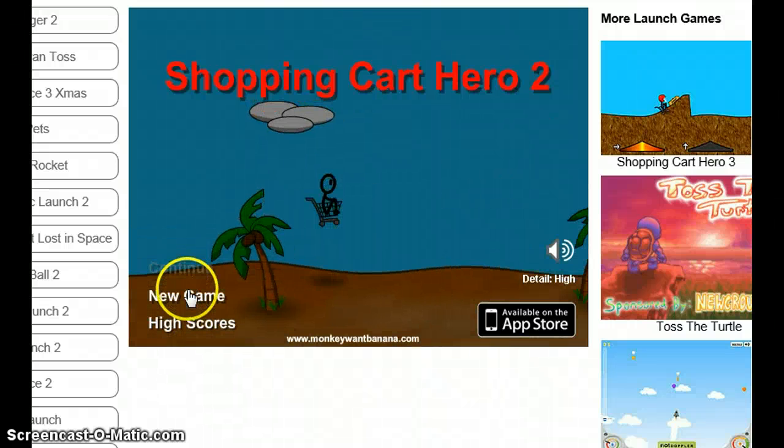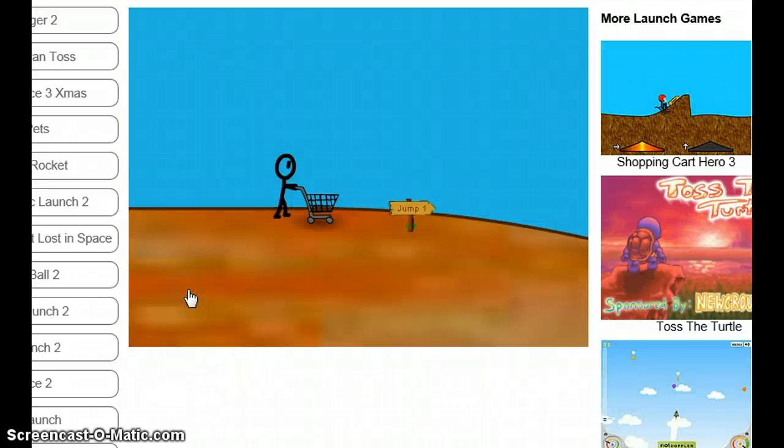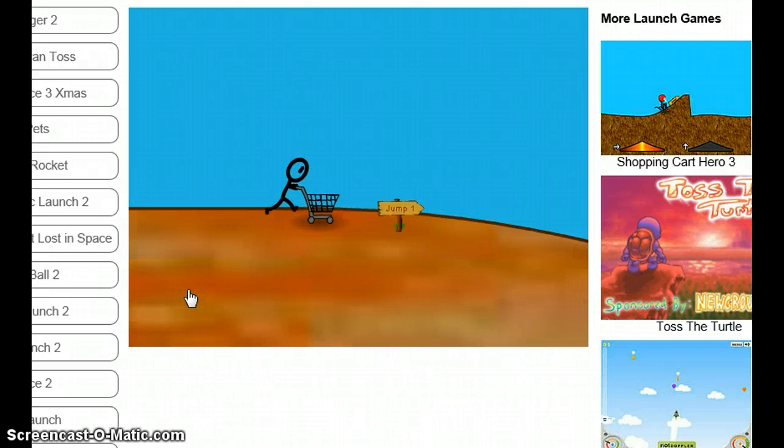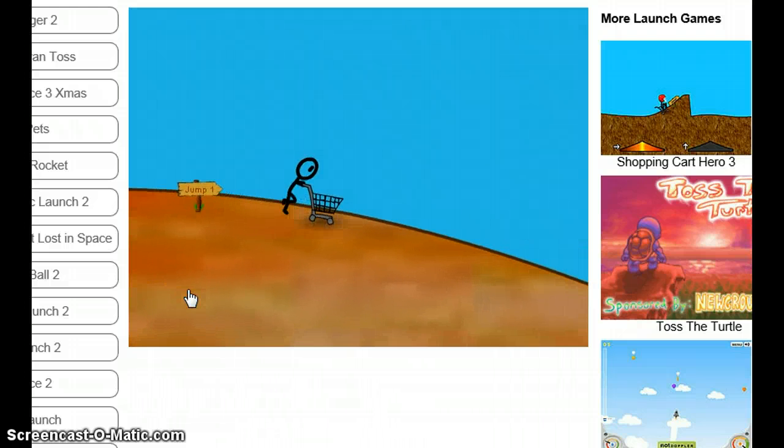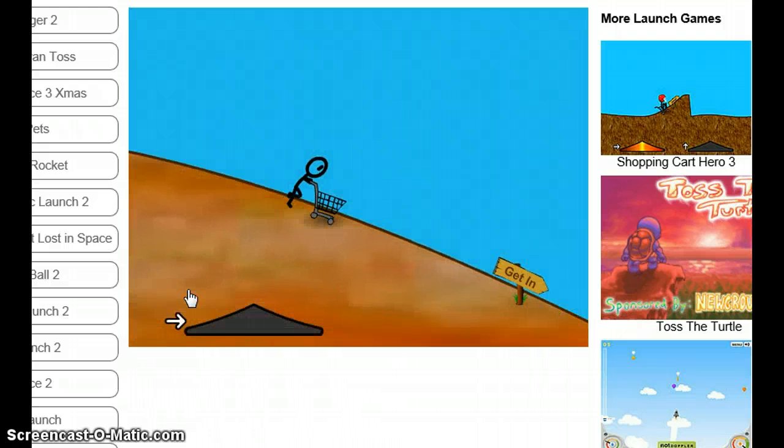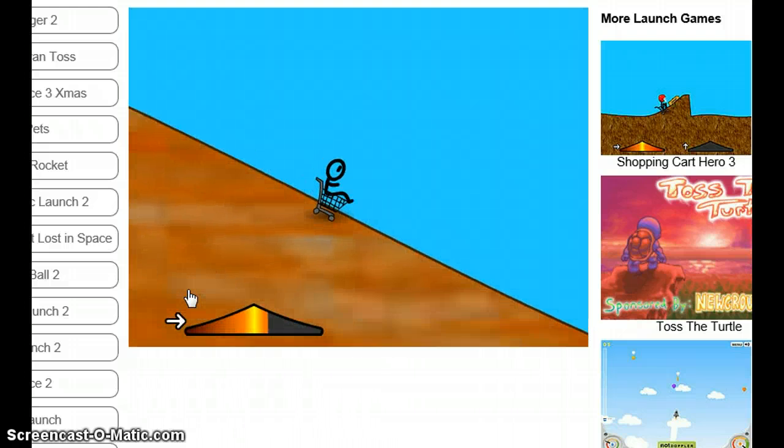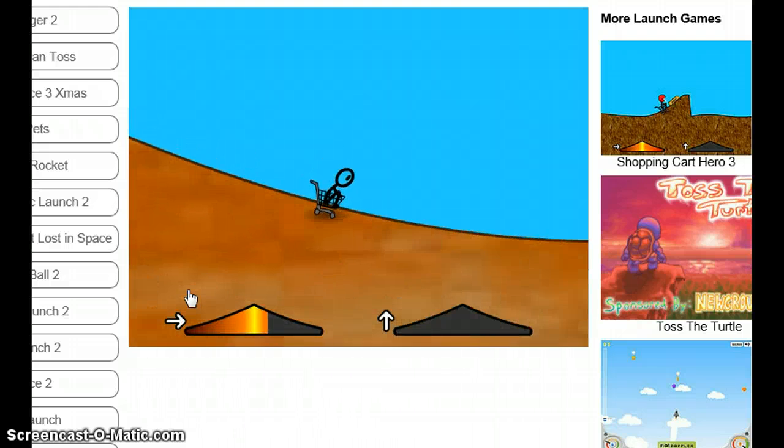Hello all you wonderful people and welcome to a new game, Shopping Cart Hero 2!